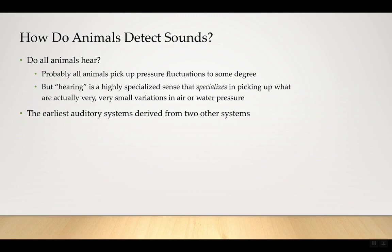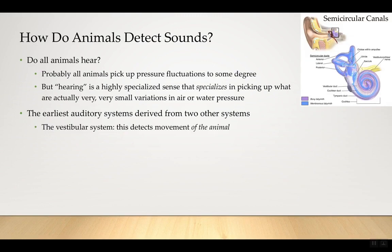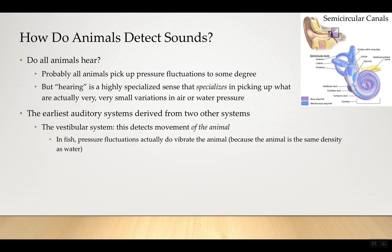The earliest auditory systems came from two other systems. One is the vestibular system — the semicircular canals with fluid and hair cells. When you turn your head, the fluid sloshes around. Fish bodies are the same density as water, so if there's a large pressure fluctuation, the animal picks it up because its whole body moves. This effectively allowed fish to pick up environmental sound as well, but it had to be really super loud. In mammals, the cochlea develops later and becomes the main hearing organ — same idea with hair cells and fluid, but highly sensitive.